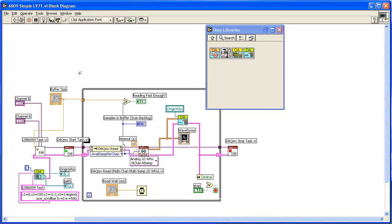LabVIEW is an excellent tool for data acquisition and instrument control, but if you need to analyze your data either in real-time or in post-processing, Origin is a good complement since Origin provides a lot of graphing and analysis power with a point-and-click interface.